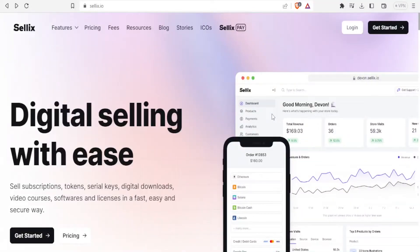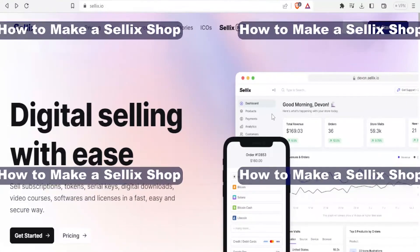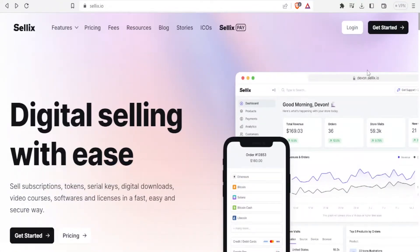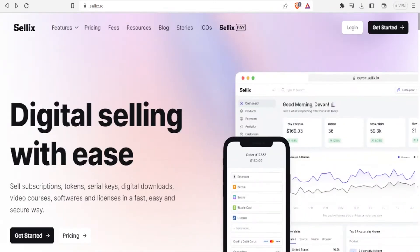Hello and welcome to this new tutorial. In this tutorial we are going to be learning how you can create your Sellix shop. To do that you go to sellix.io and I'll be leaving the link to that website in the description of this video.